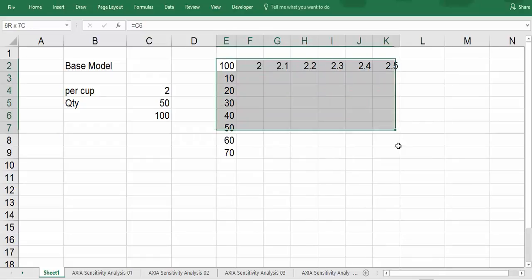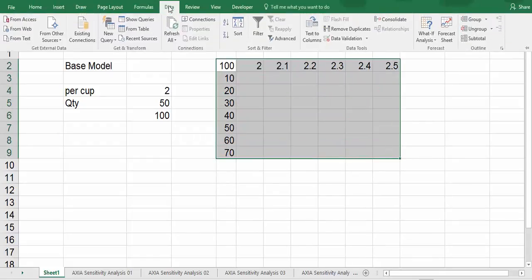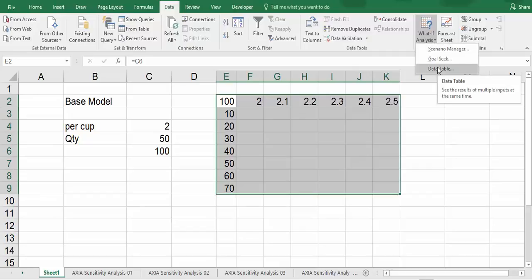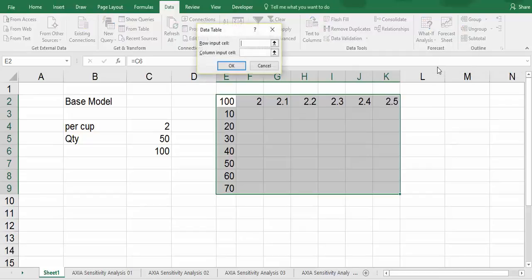And we highlight this, and we go to the data tab. Choose what-if analysis, data table.